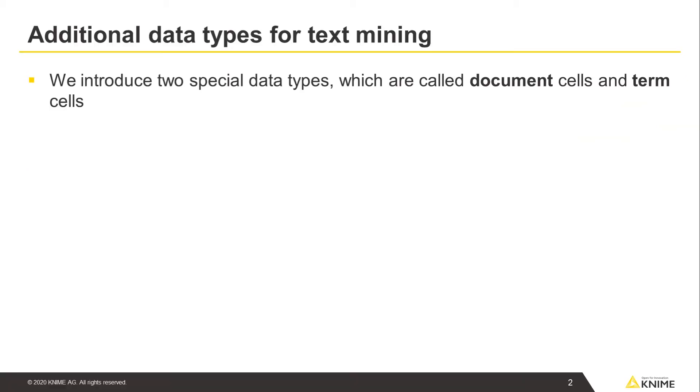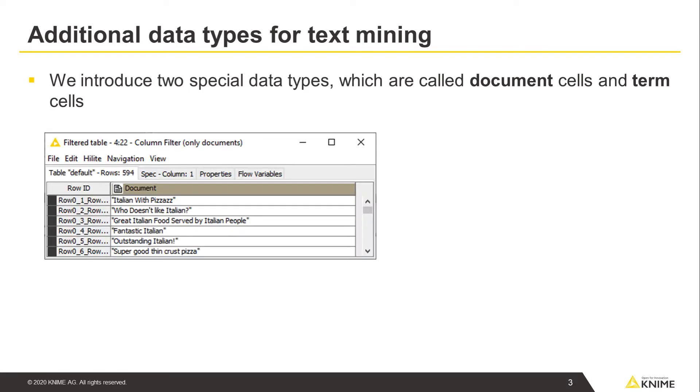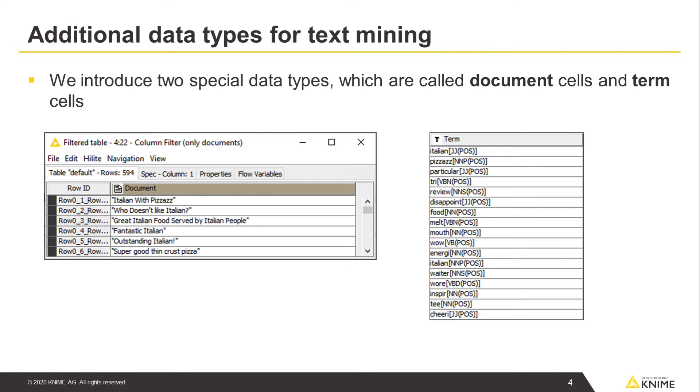To perform text mining in KNIME Analytics Platform, we introduce two special data types, which are called document cells and term cells. Let's first talk about document cells.